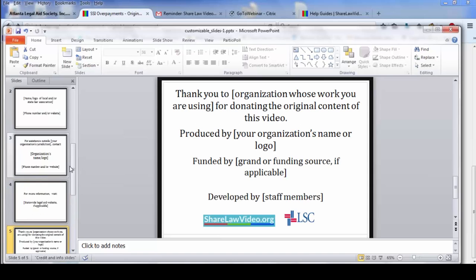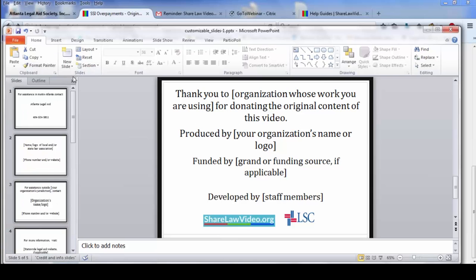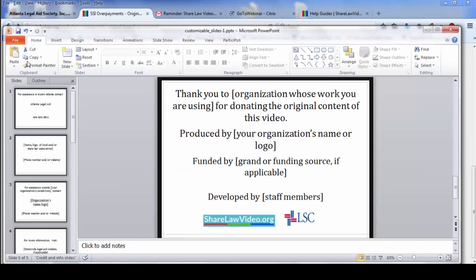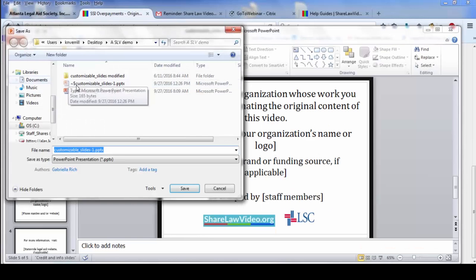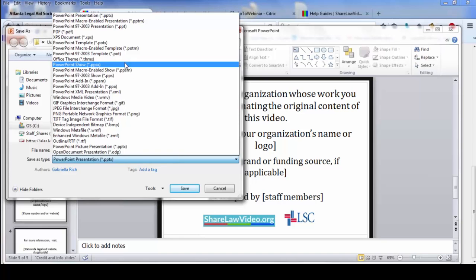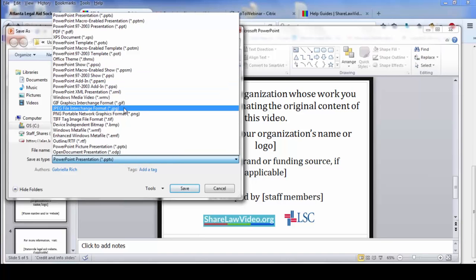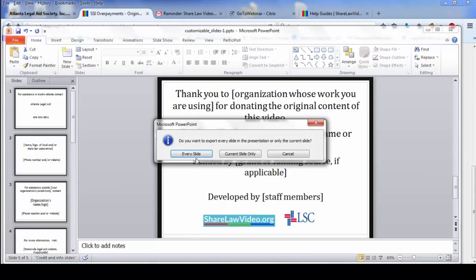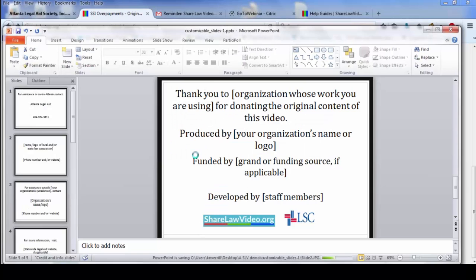I'm not going to do all of them. But you basically follow the same system that Gab suggested that you do. You do file, and then save as. You save it as an image. And so basically, you just go through and find JPEG. And then you hit save. And it says, do you want to export every slide in the presentation? You say yes.